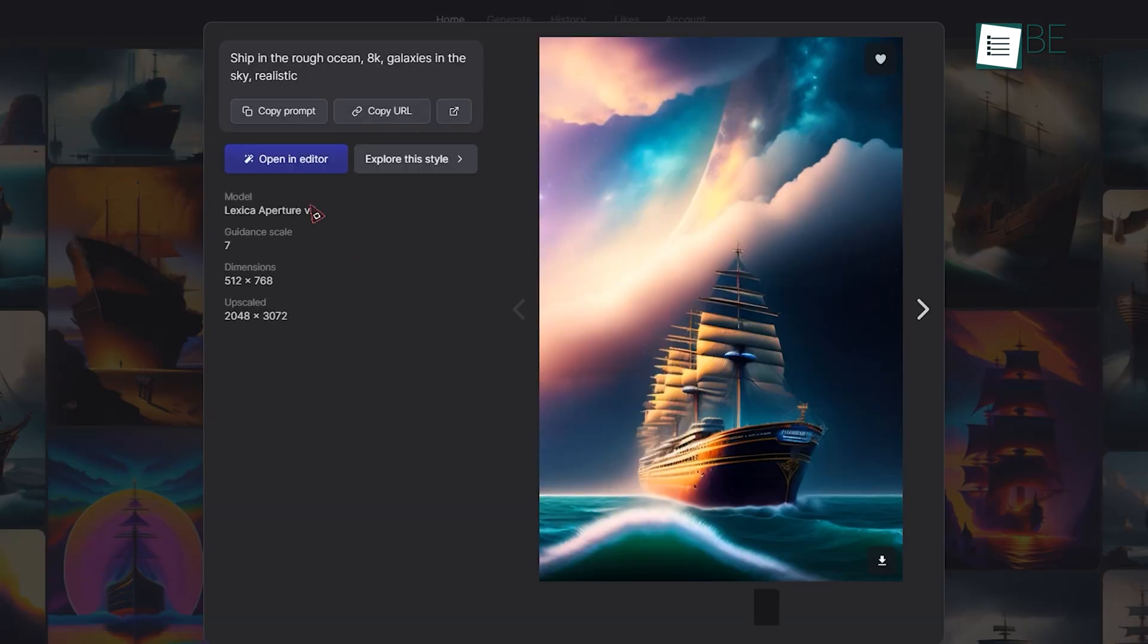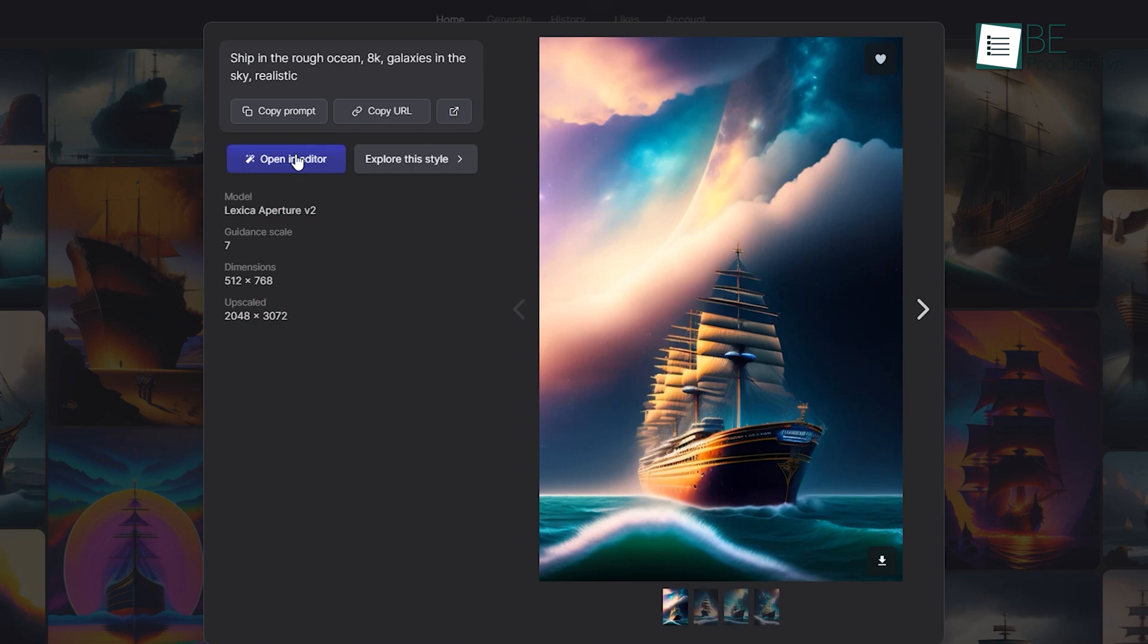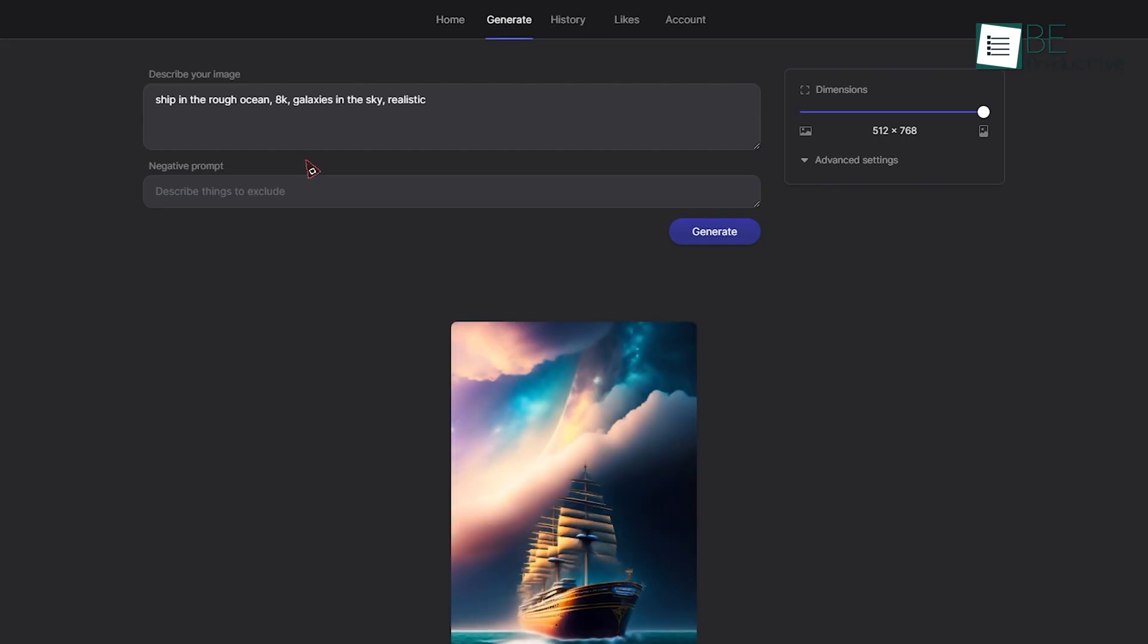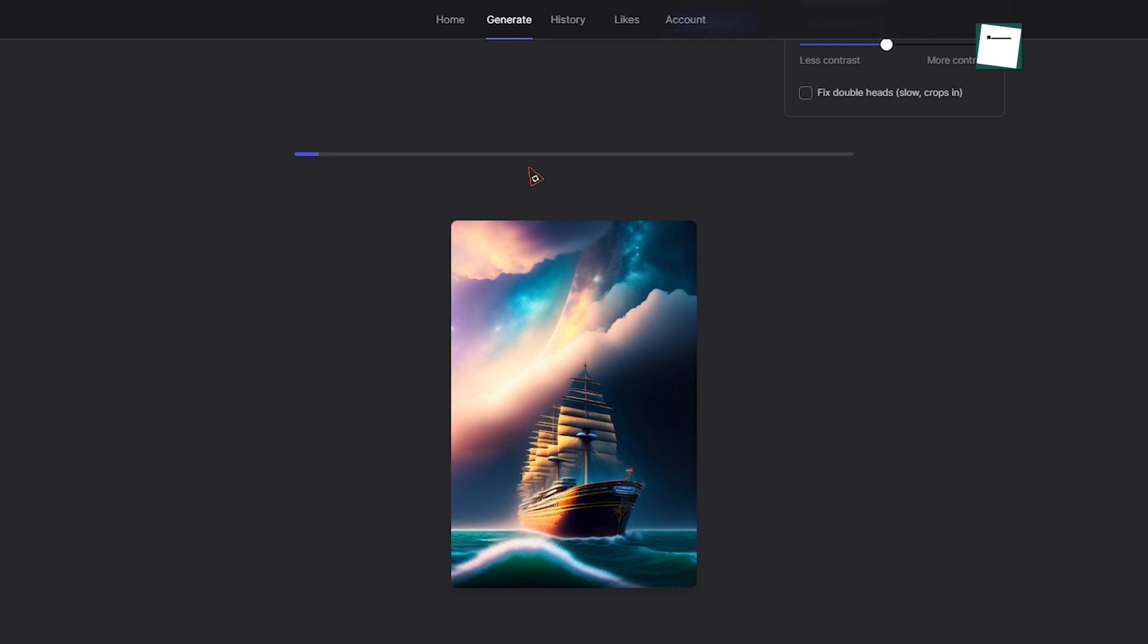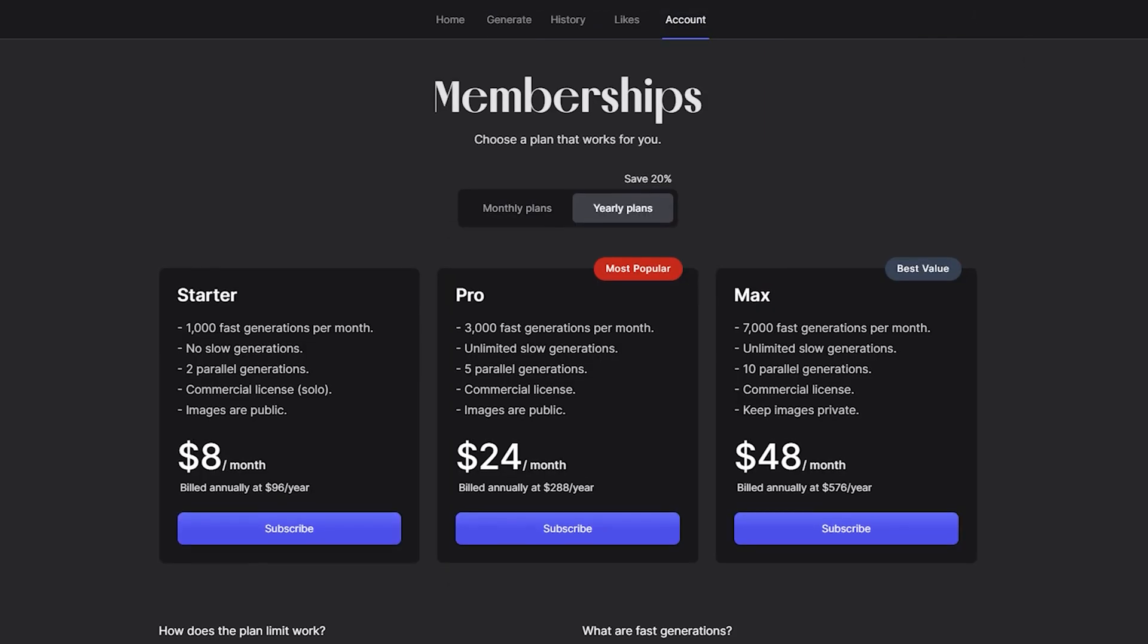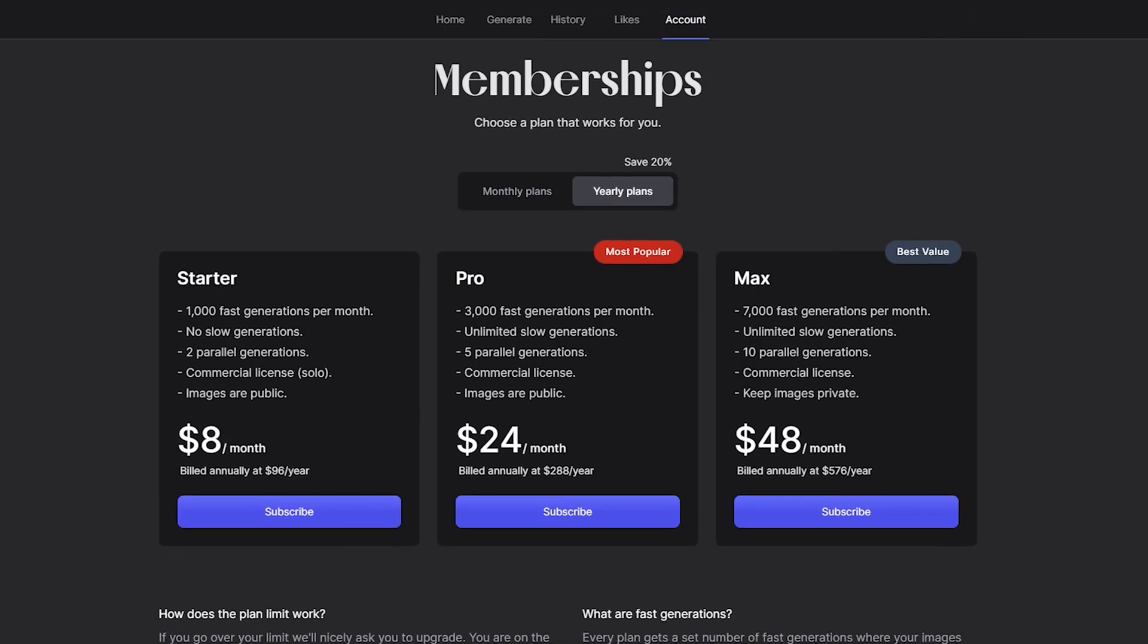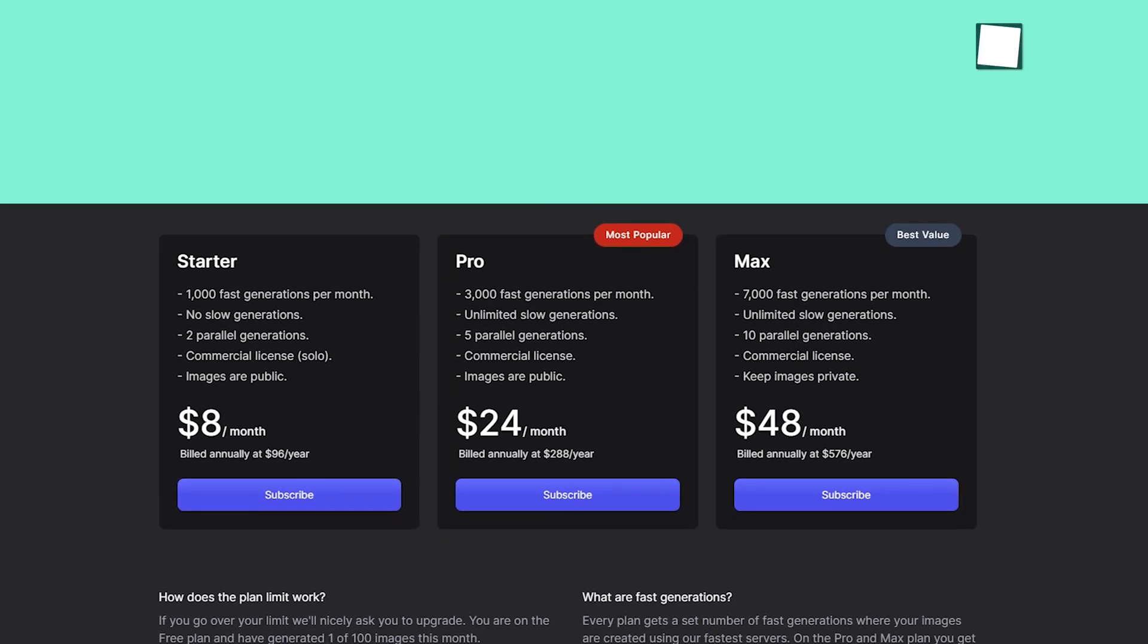In this plan, resolution adjustment, orientation scale, and the number of generations are limited. For unlimited generation, upscaling, and more, you can upgrade to one of its paid plans.